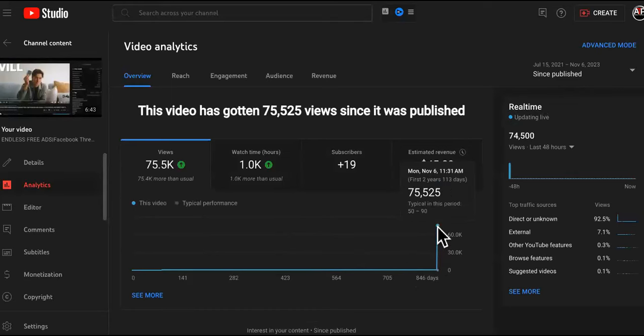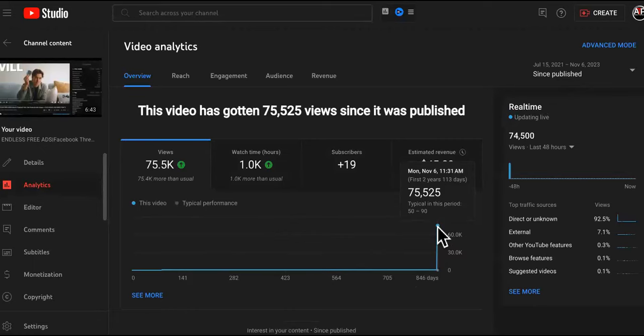That lets me know you guys are interested in knowing how to get endless free ads, how to skip past all the Facebook thresholds, the Google Ads thresholds, not have to deal with any of the cost per click or cost per acquisition price raises or anything like that.